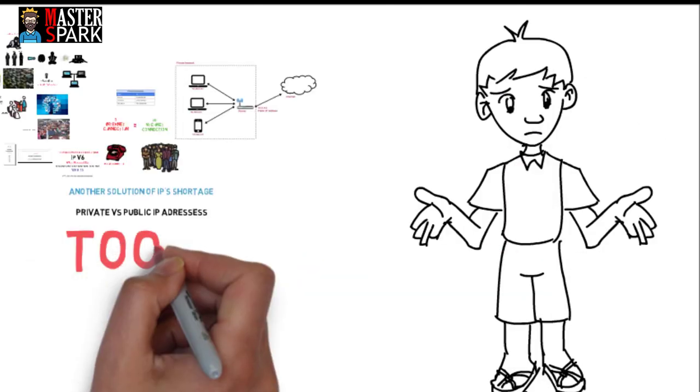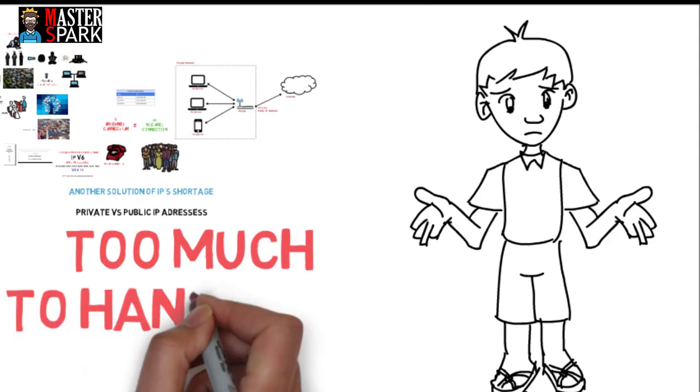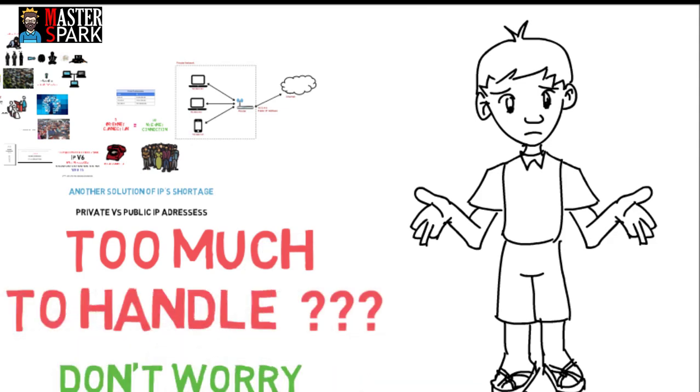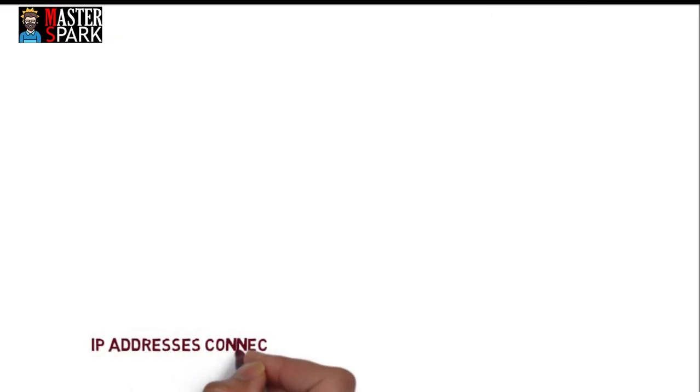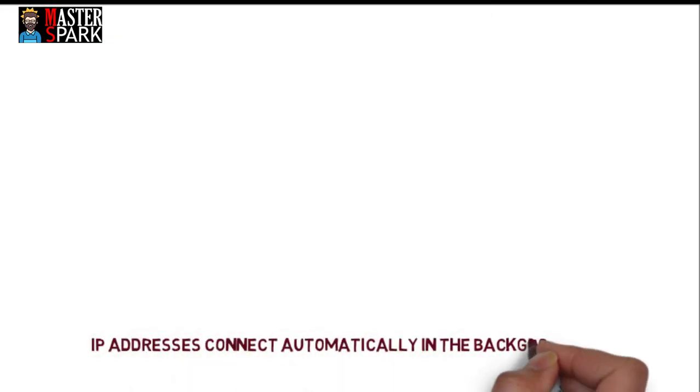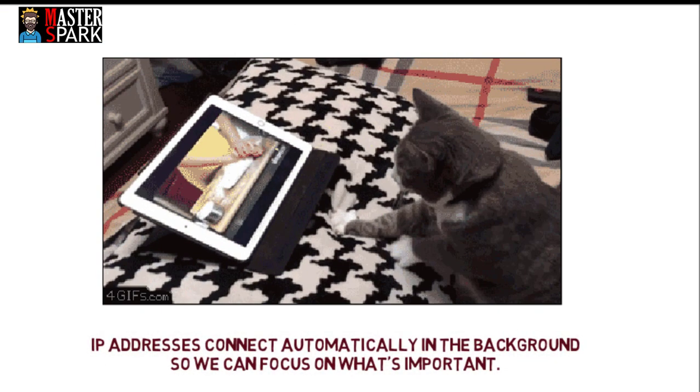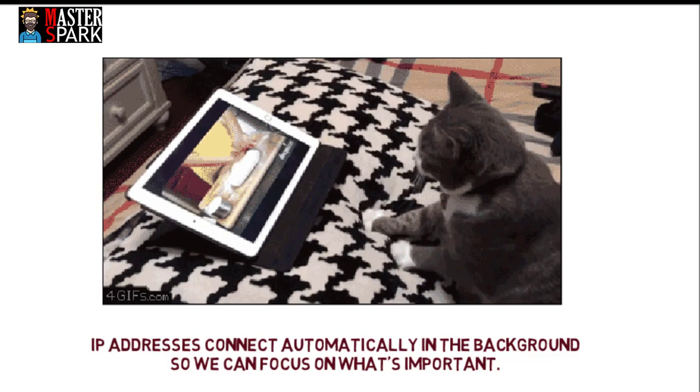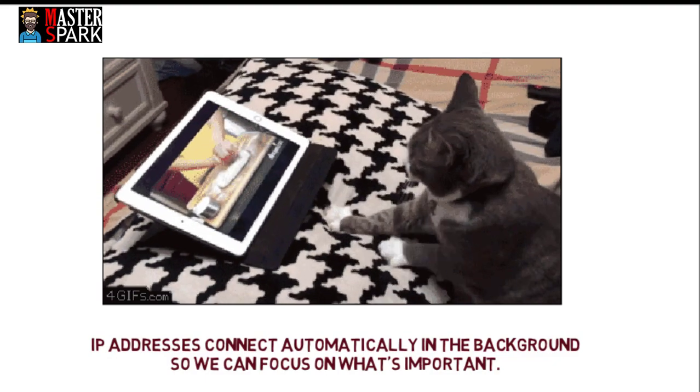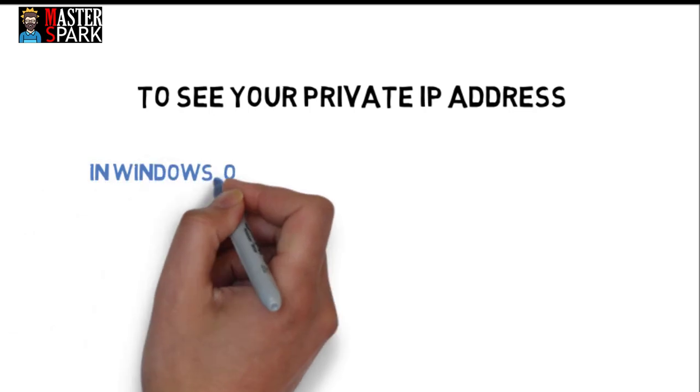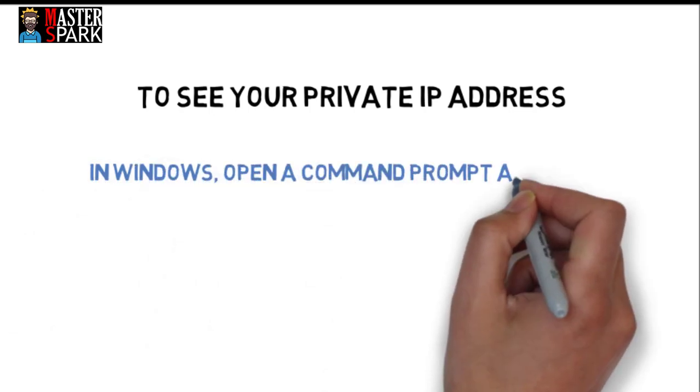IP addresses work automatically in the background so you can focus on what's important. To see your private IP address in Windows, open a command prompt and write ipconfig /all.